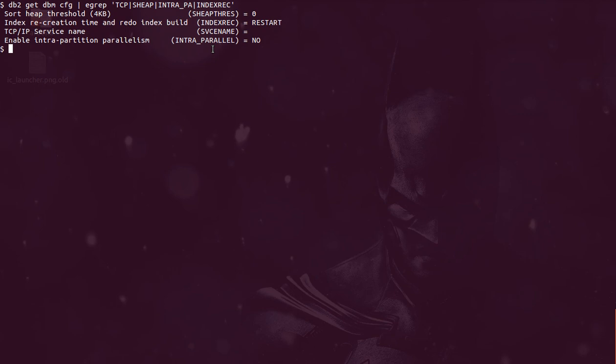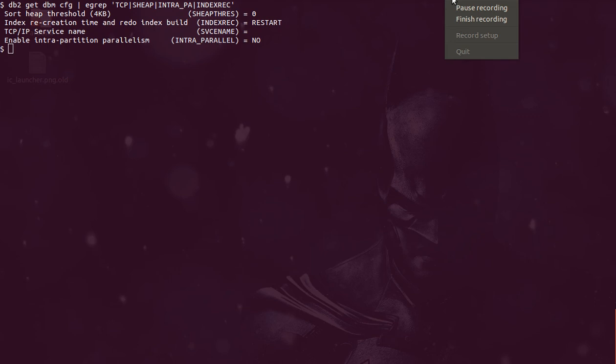So this basically splits your SQL into parallel streams and extracts the data from your database. So by this we are finishing up the database manager configuration, and in my next tutorial we'll start talking about the database configuration parameter. Thanks a lot for watching.